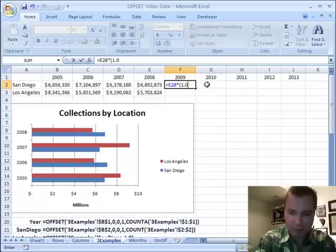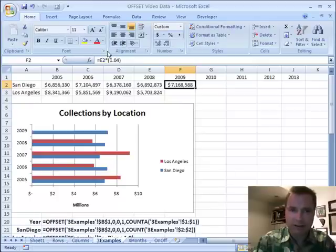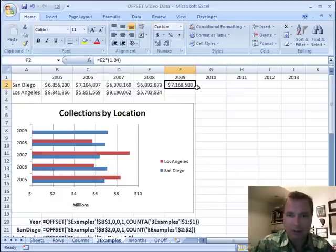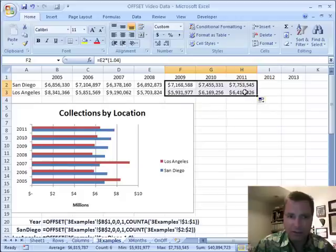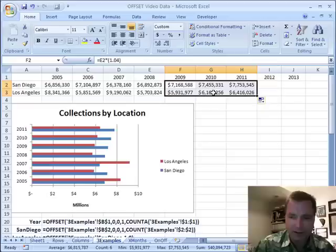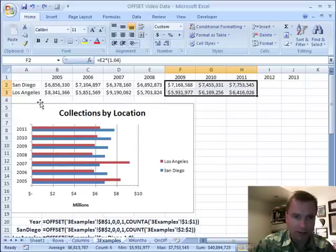Times quantity 1.04. E2 times 1.04, so we can make everything go up four percent. And if you look, I've got a little bit different chart here. I've got two series — we'll delete these. You can see 2005, 6, 7, and 8 in this bar chart. And if we undo my delete, now I've got 2008, 9, 10, and 11.